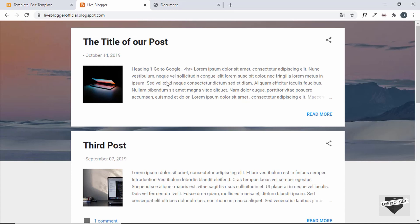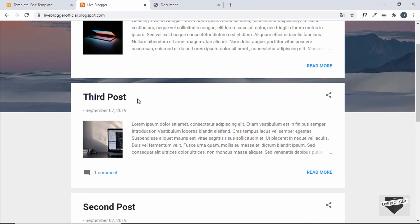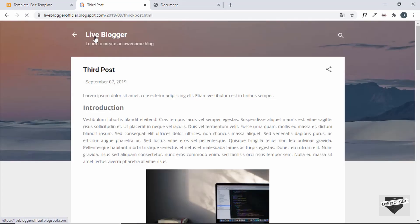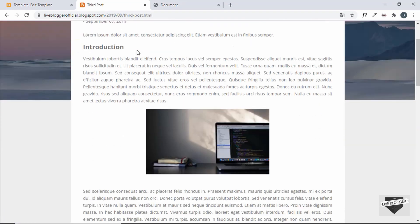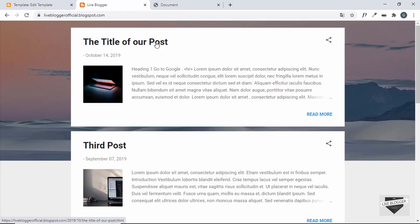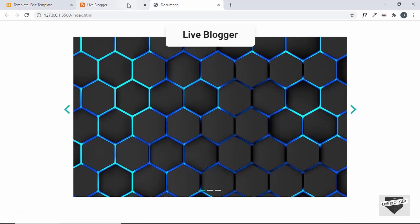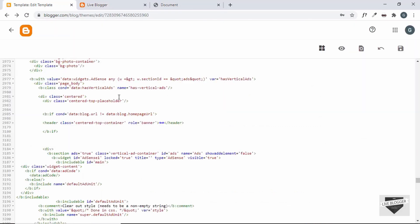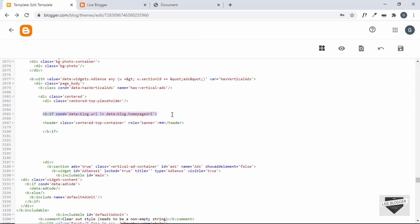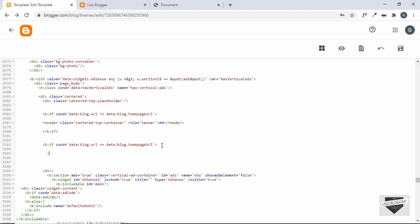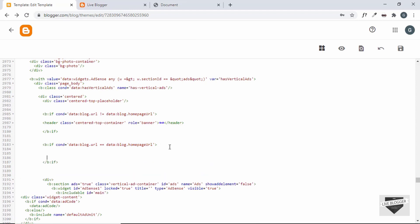On the home page the header is no longer displayed. Opening a post confirms the header still appears there. Now we need to add the slider only to the home page. We'll use another if condition — copy the previous one and replace the `!=` with `==` so it reads: if the blog URL equals the home page URL. Close the condition and we'll add the image slider HTML inside it.